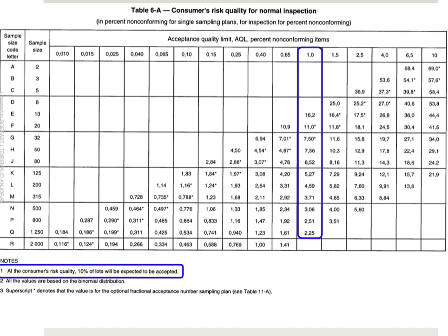Again, it says here that 10% of the lots will be expected to be accepted at the consumer's risk — that's the buyer's risk. From time to time you get a batch that you accept even though there are way too many defects for your taste.